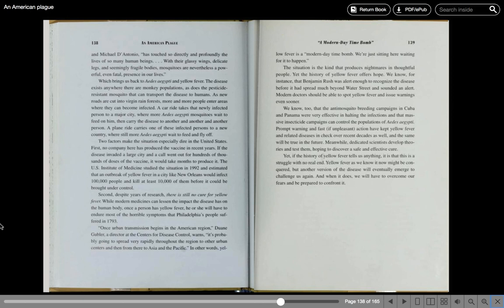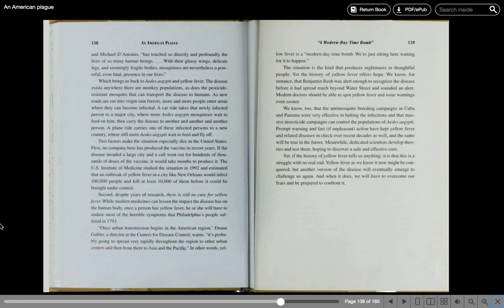We know, for instance, that Benjamin Rush was alert enough to recognize the disease before it had spread much beyond Water Street and sounded an alert. Modern doctors should be able to spot yellow fever and issue warnings even sooner. We know, too, that the anti-mosquito breeding campaigns in Cuba and Panama were very effective in halting the infection and that massive insecticide campaigns can control the population of Aedes aegypti. Prompt warning and fast, if unpleasant, action have kept yellow fever and related diseases in check over recent decades as well. And the same will be true in the future.